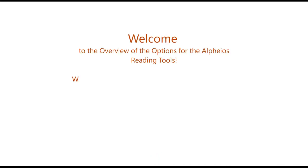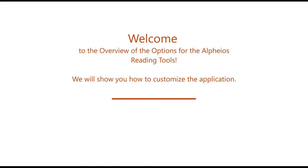Welcome to the overview of the options for the Alphaeus Reading Tools. We'll show you how to customize the application.